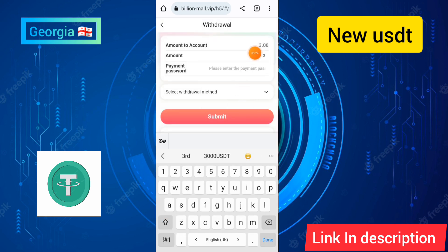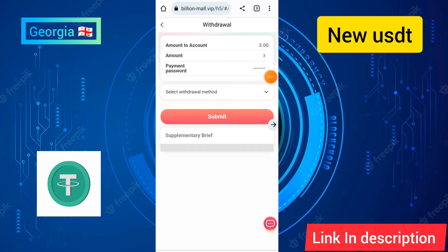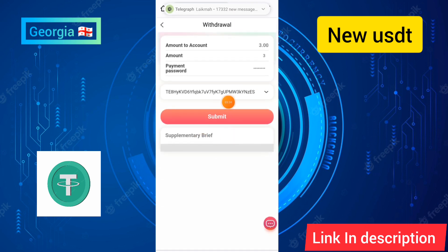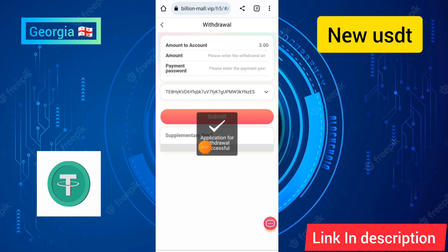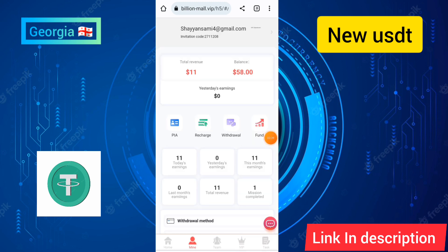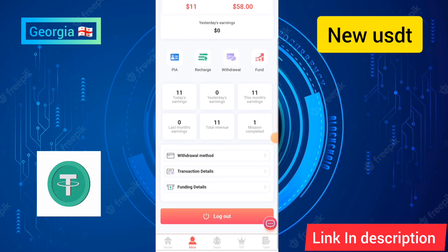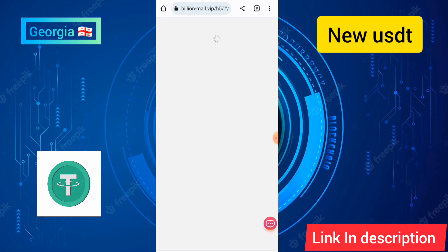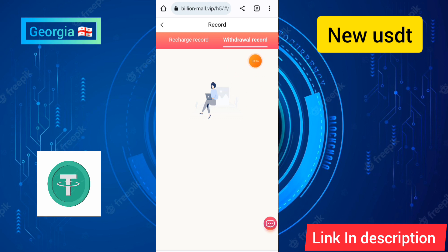To withdraw, enter the amount of USD and enter the payment password. After entering the payment password and the amount, check the withdraw method and click on the submit option. You can see my withdrawal has been submitted successfully, and your withdrawal will be processed in a few seconds in your account.